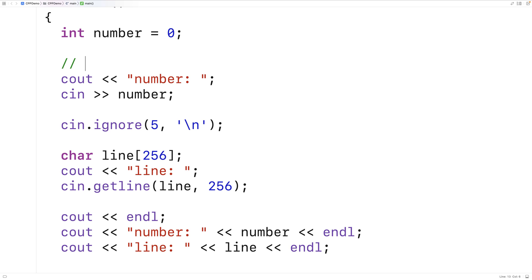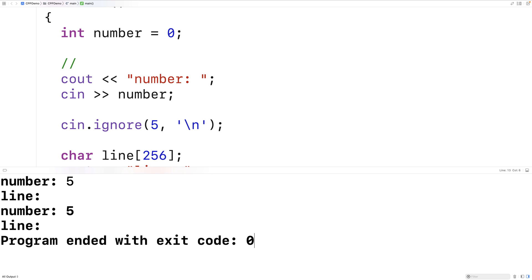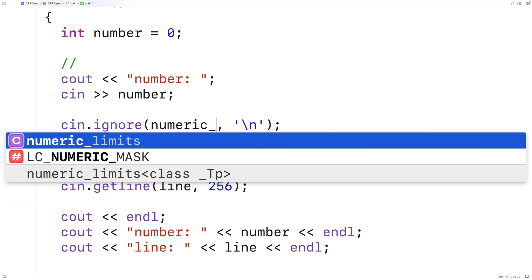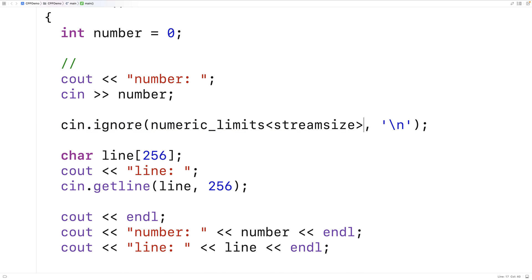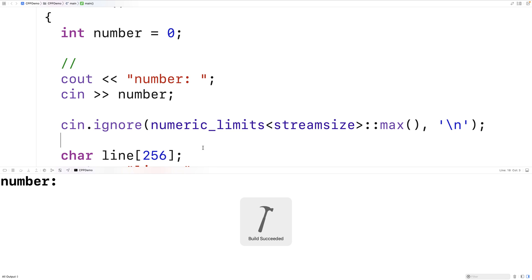What we'll do is provide the largest number of characters that can possibly be on a stream. We use the special value numeric_limits<streamsize>::max(). This gives us the maximum number of characters that can be on the input buffer. If we save and run it, we can put in five followed by many, many spaces, some tabs, all kinds of characters, and hit Enter — and it still works fine. This is how we can clear the input buffer in C++.